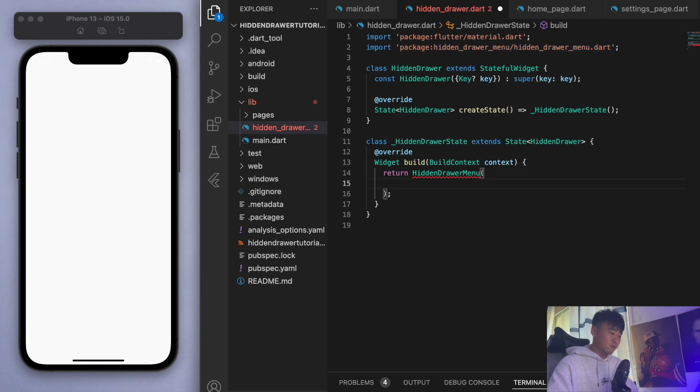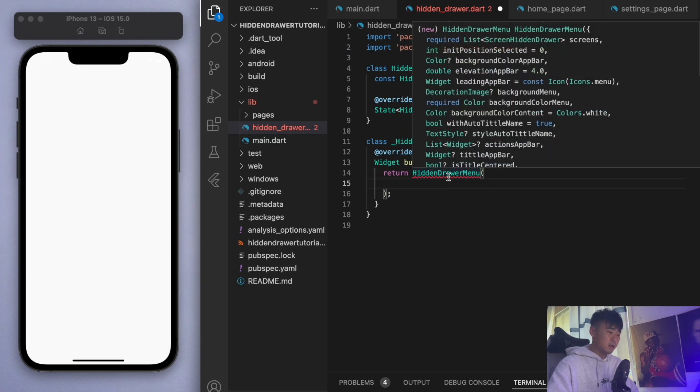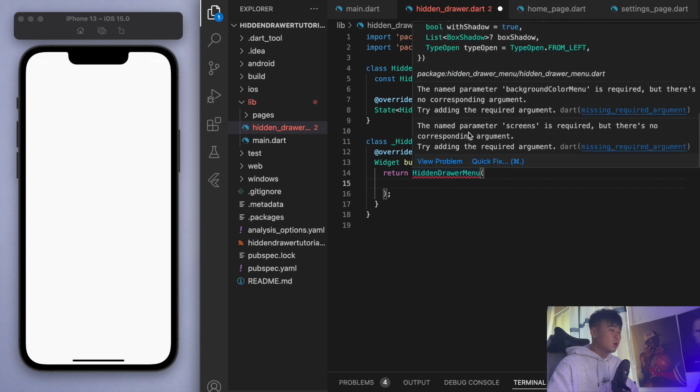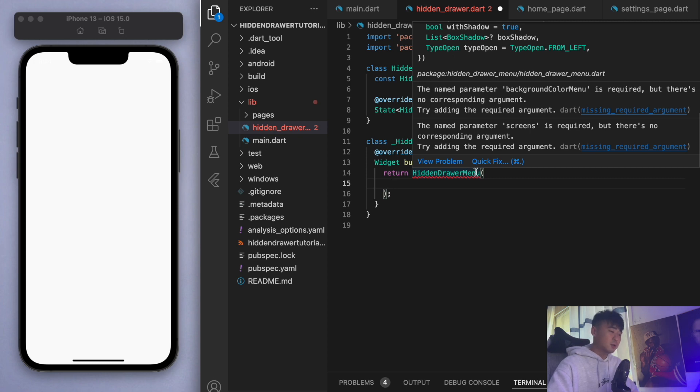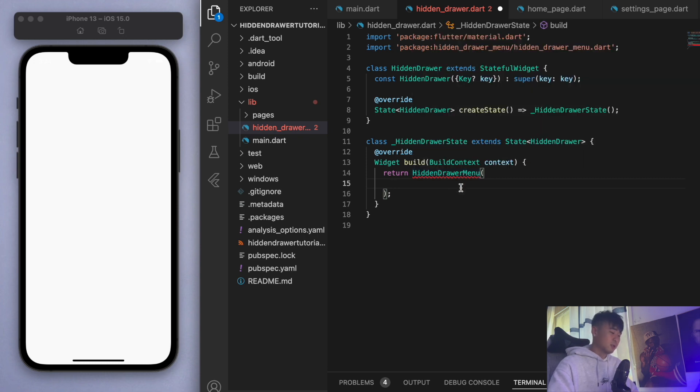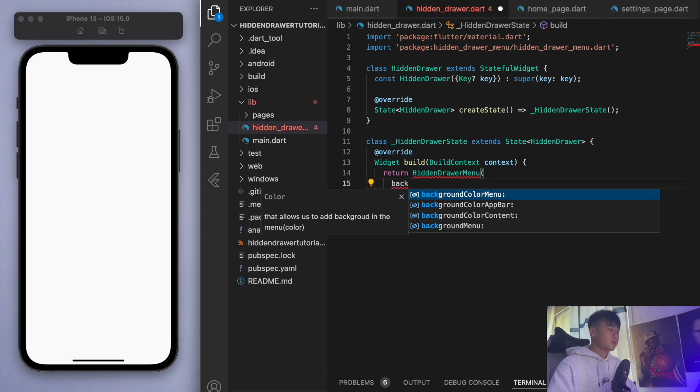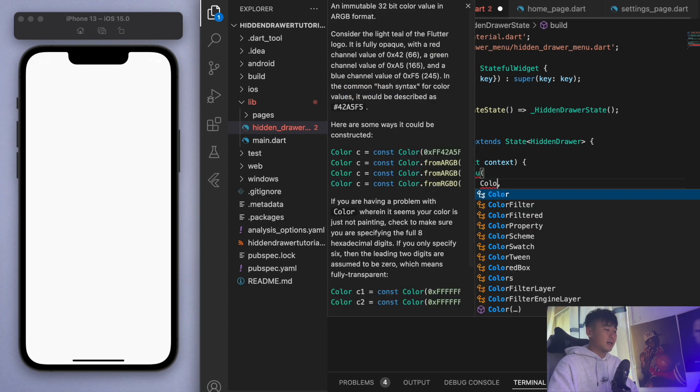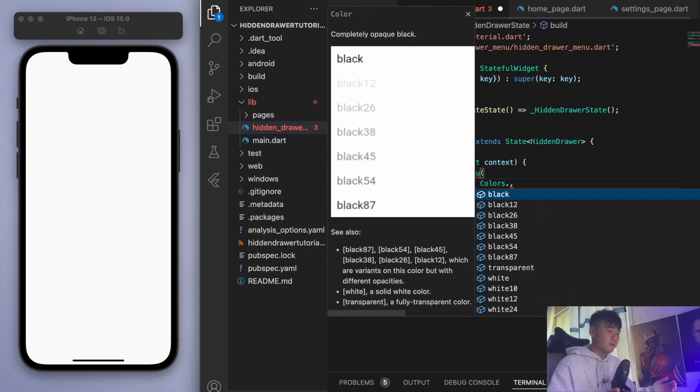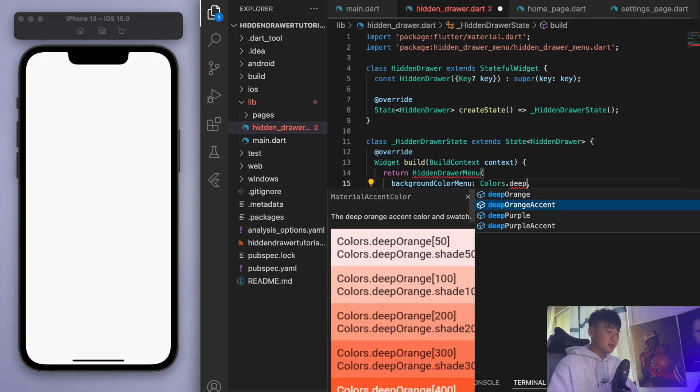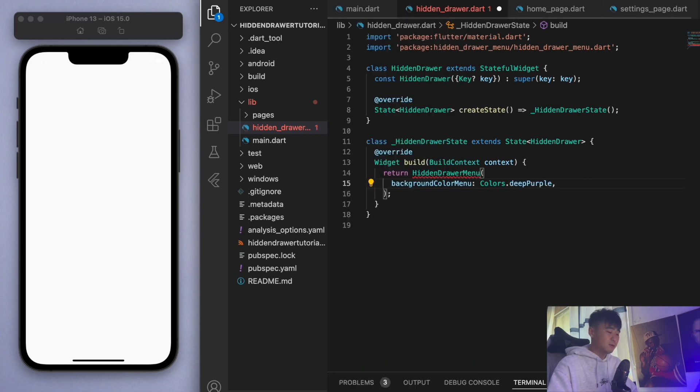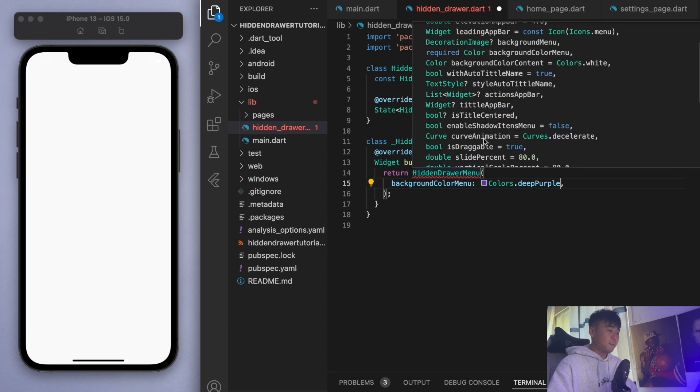Now it's got some red squiggles so you can actually hover over it to see what it's requiring. The first thing here, the named parameter background color menu is required but there's no corresponding argument. So let's start with that one - background color menu, and I'm just going to go deep purple. What else do we need?